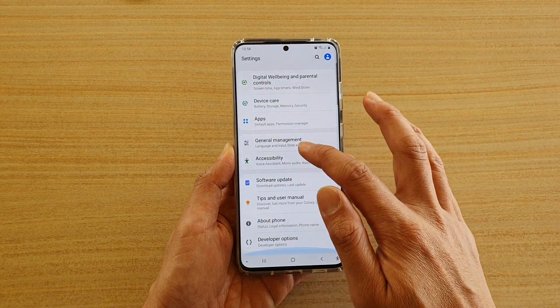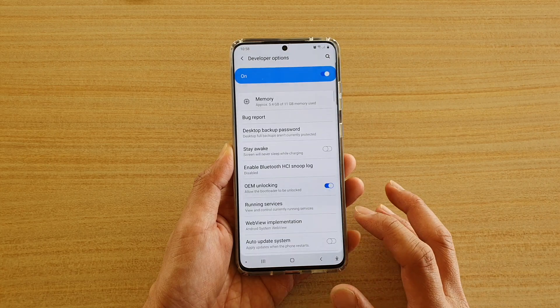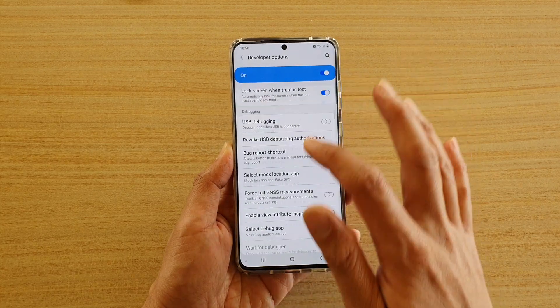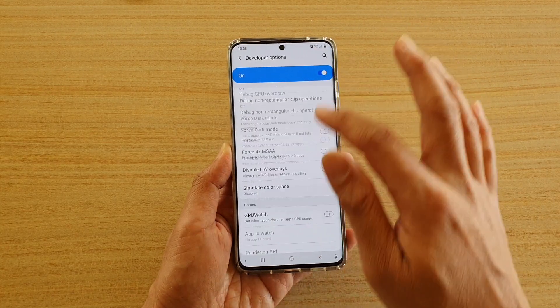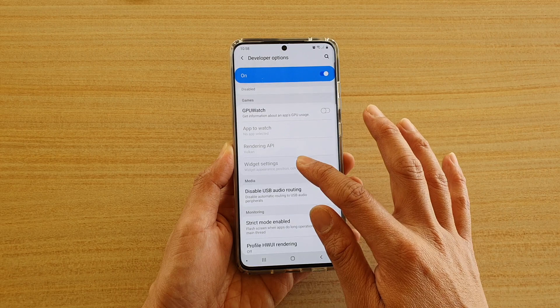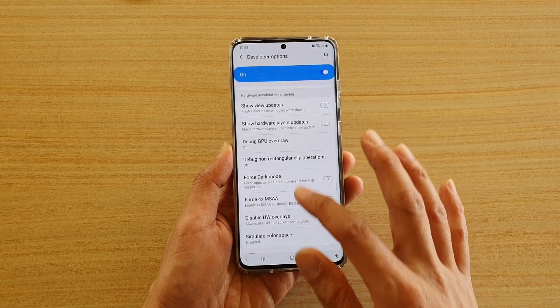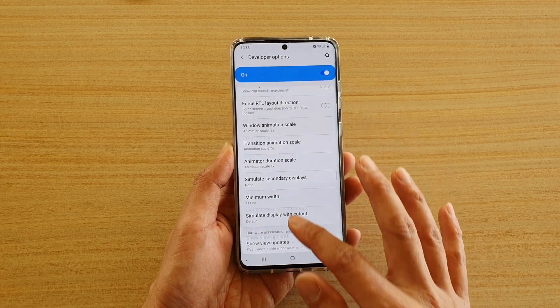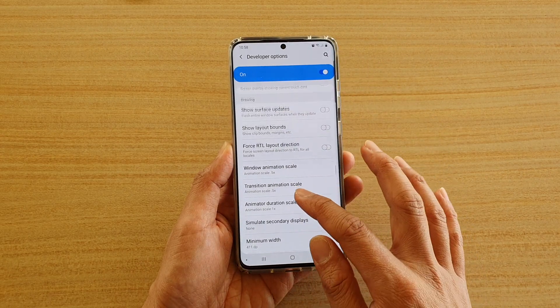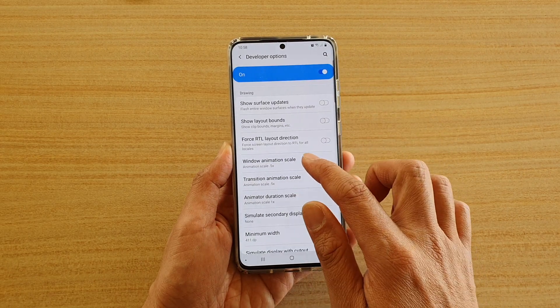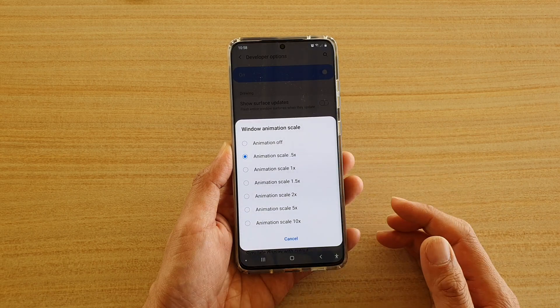Next, go down and tap on developer options, and then swipe down till you see the drawing section, and then tap on window animation scale.